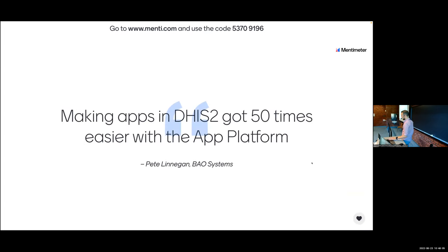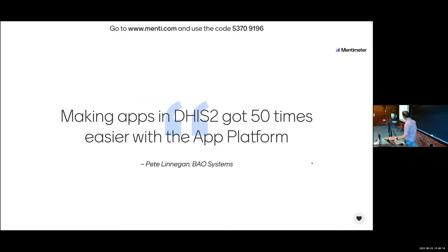I wanted to quote Pete Linnegan saying that making apps in DHIS2 got 50 times easier with the app platform - he told me in the hallway the other day, which I thought was quite a vote of confidence. Thank you, Pete.